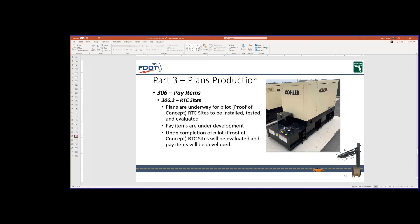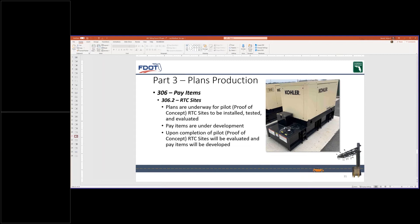Through coordination with central office, we're also developing RTC toll site component pay items to support the pilot project and any future designs. And that'll be an ongoing process until we get it finalized. At this time, does anyone have any questions for part three? Hearing none, we'll move on to the last part of the presentation.